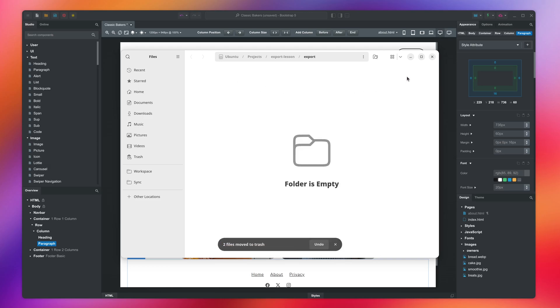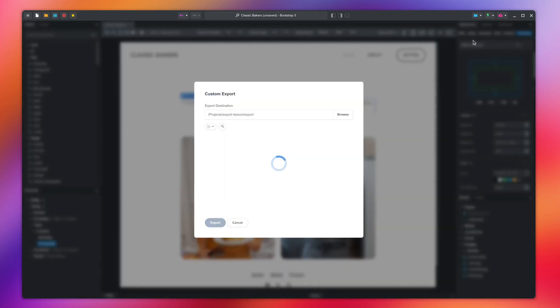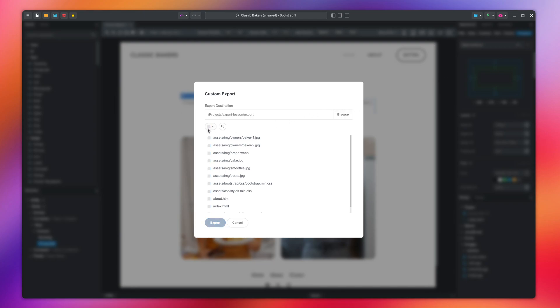We will conclude this video with the Custom Export dialog. Here you can choose individual files or file types and export only the selected items.